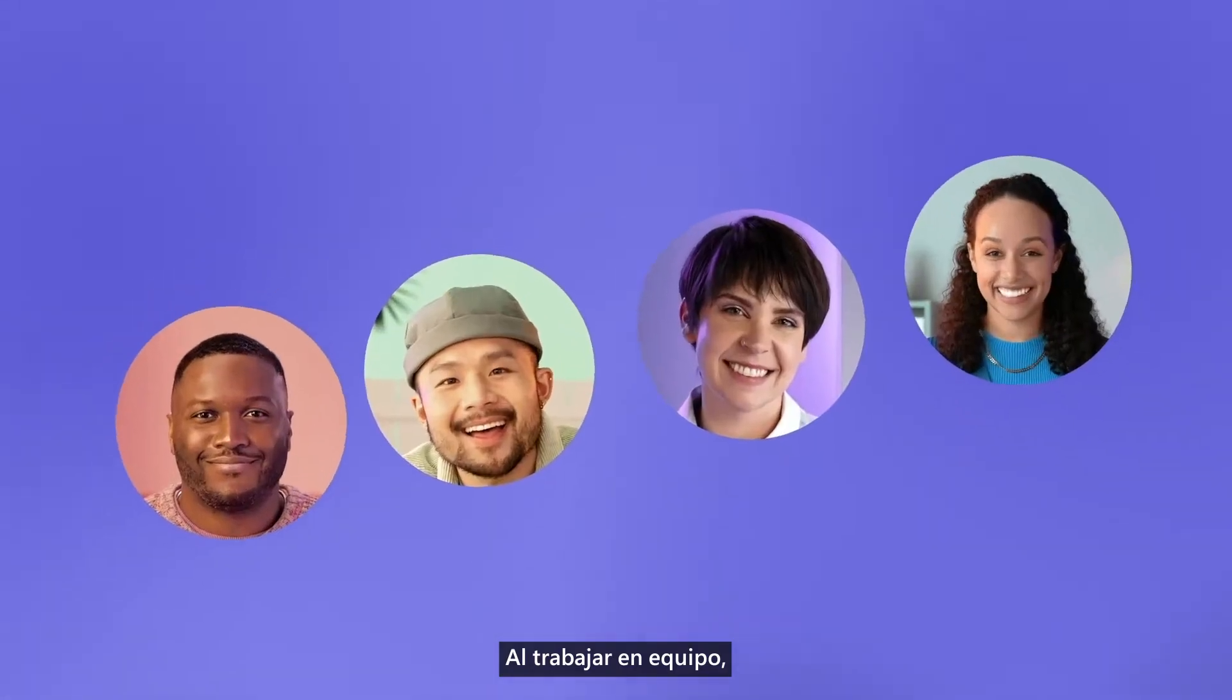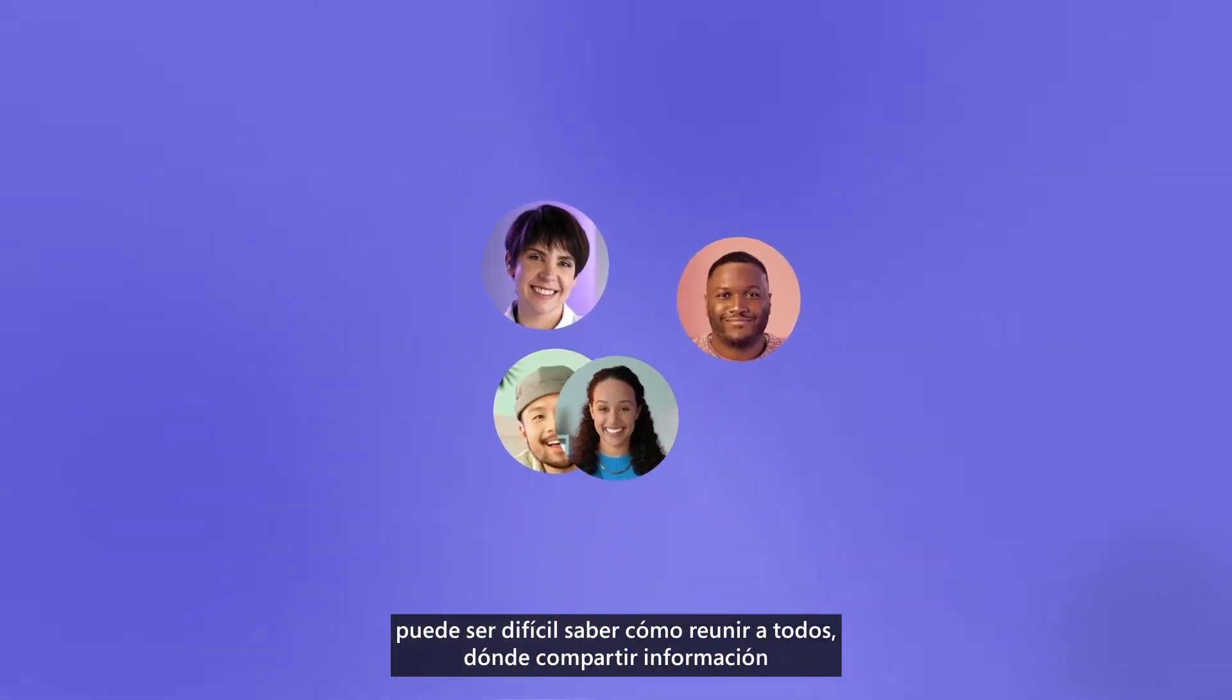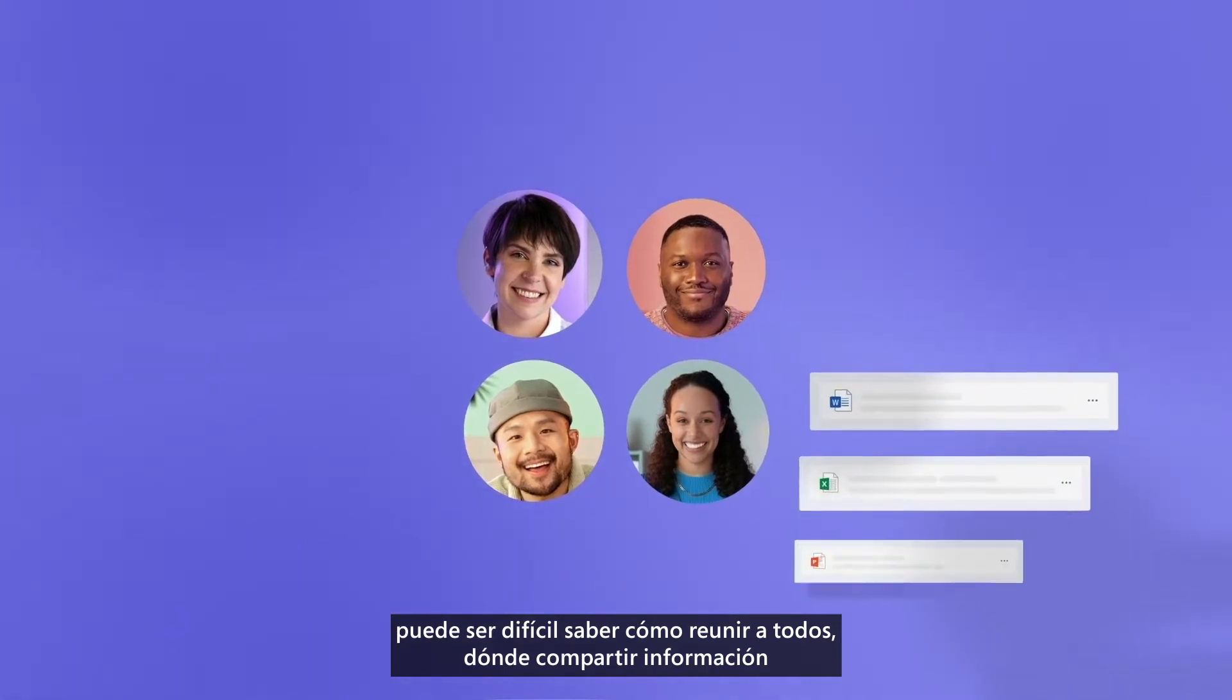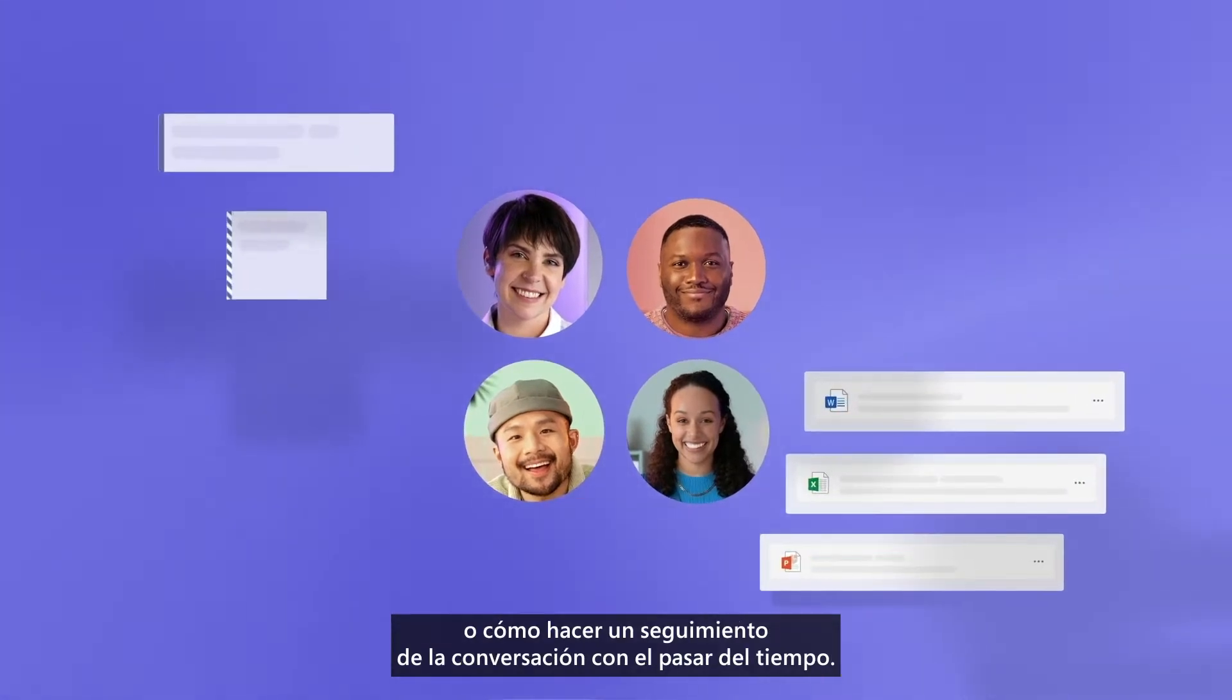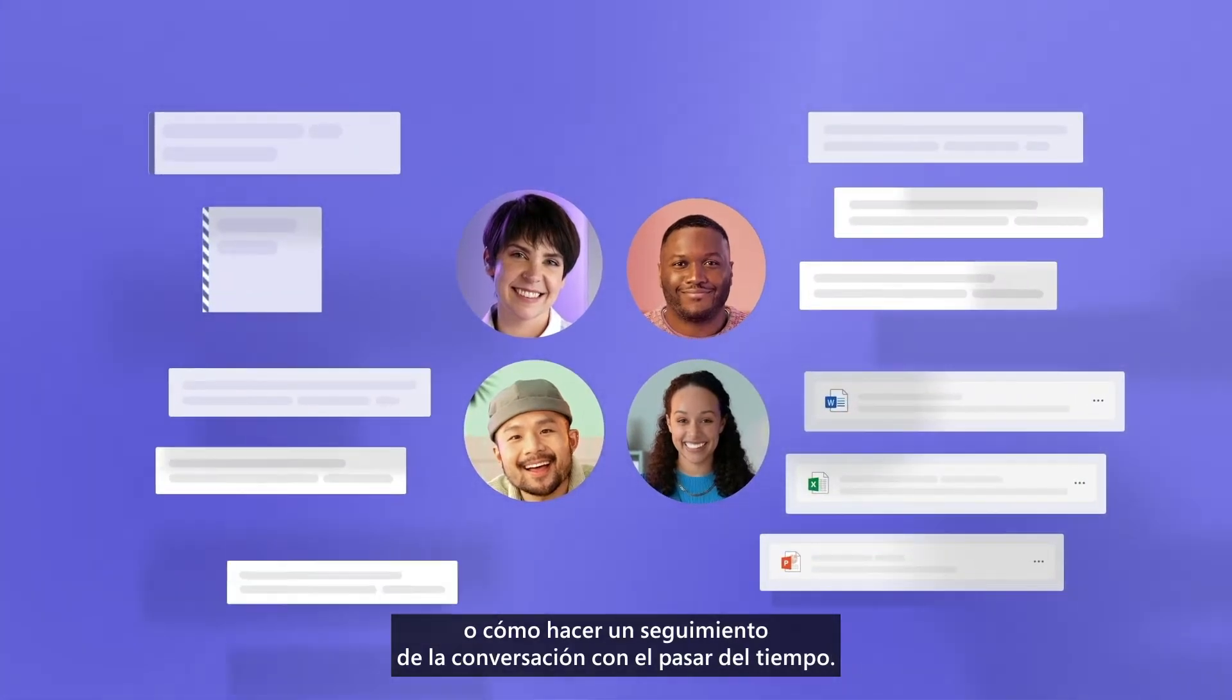When working as a team, it can be hard to know how to bring everyone together, where to share information, or how to keep track of the conversation over time.